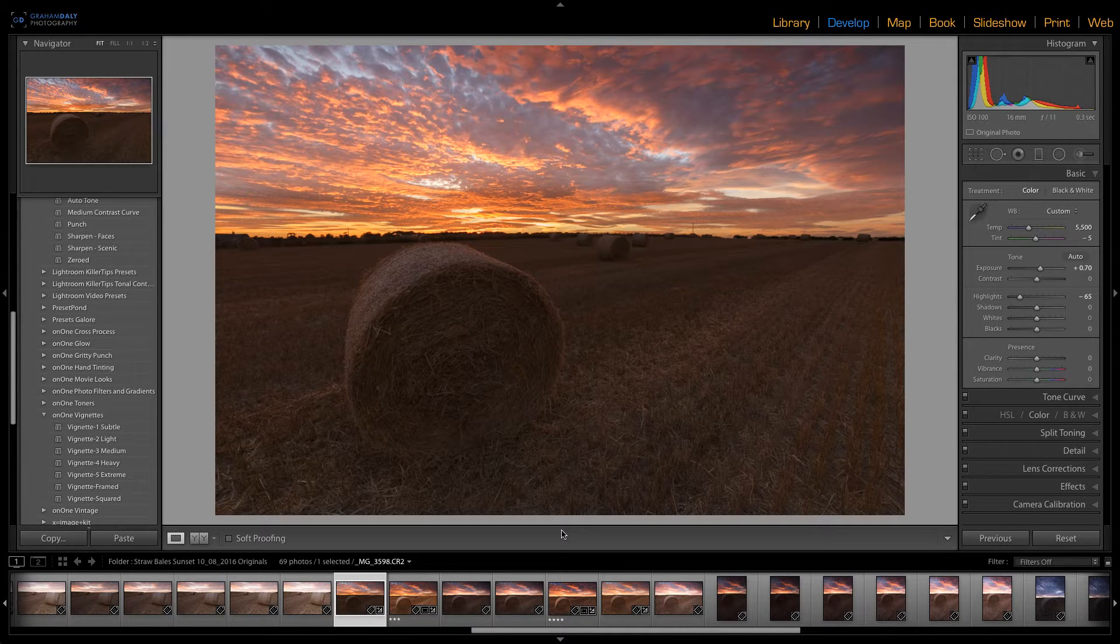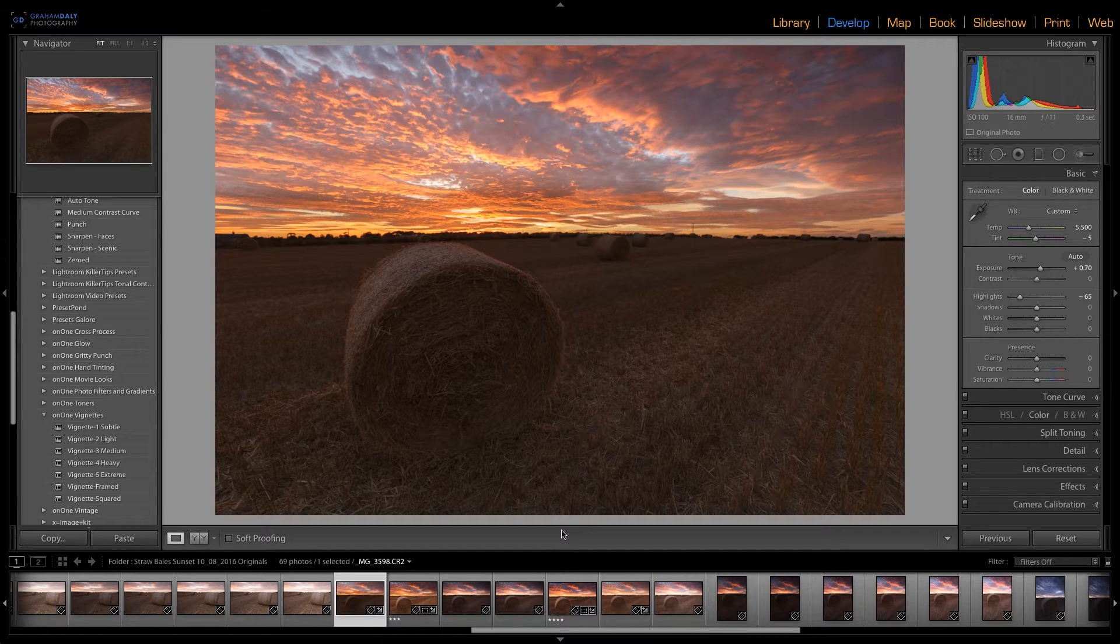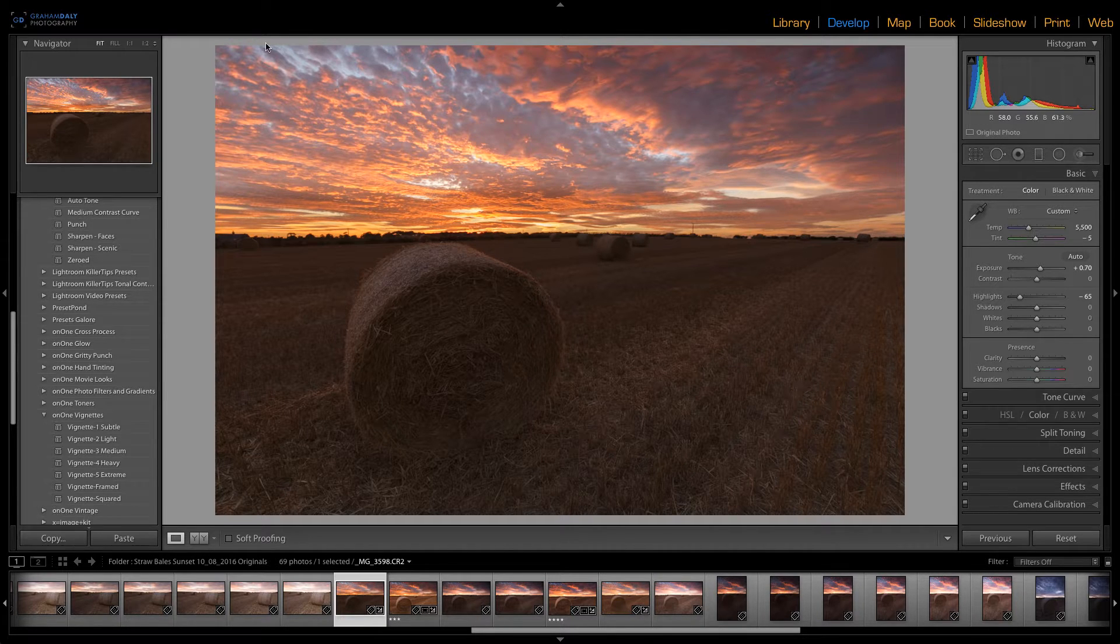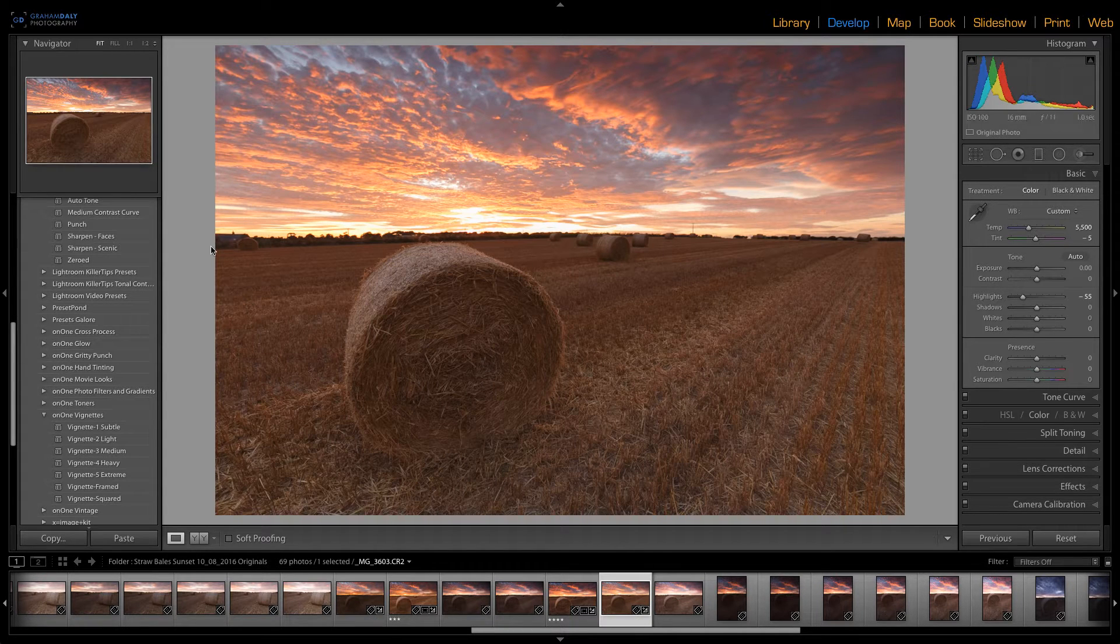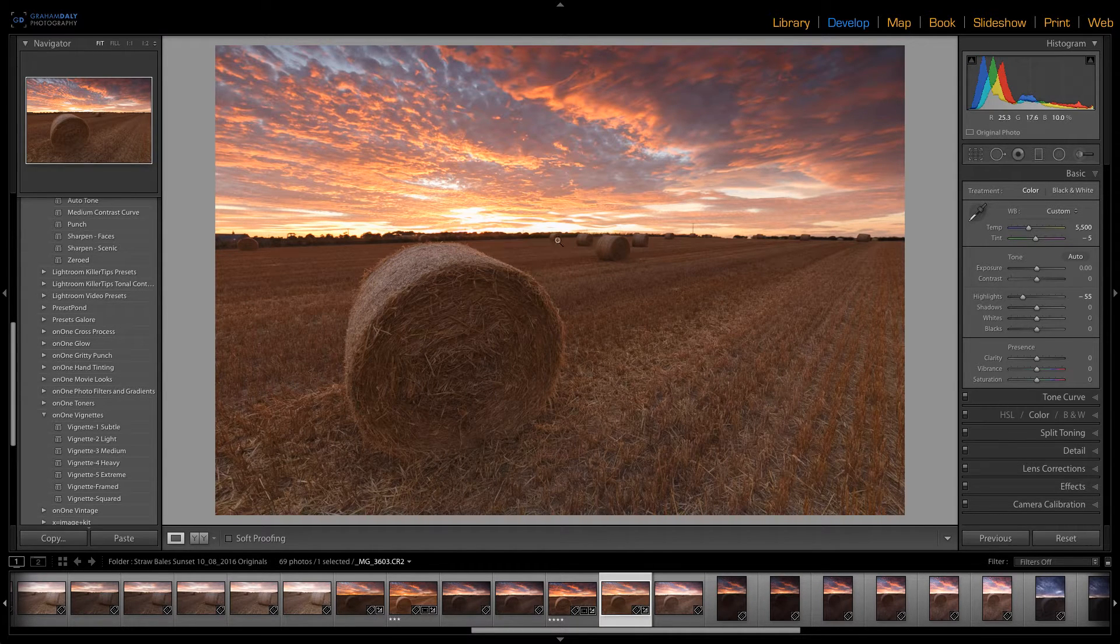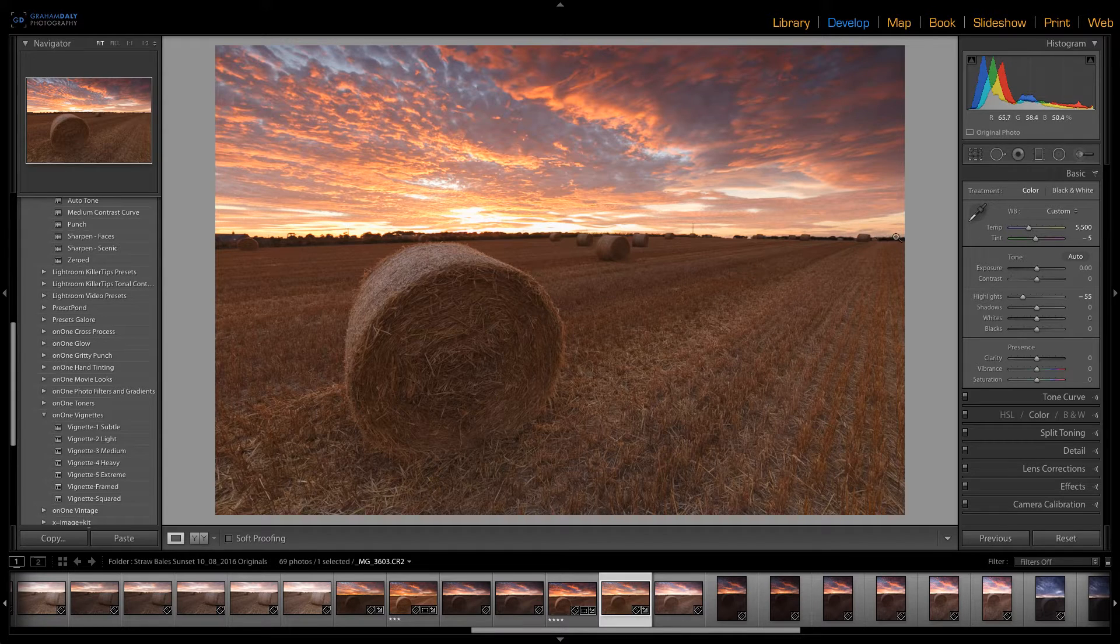Here I have two raw images within Lightroom and I want to take the sky portion of this image where the highlights are better controlled and blend it with the bottom portion of this image where the exposure is greater.